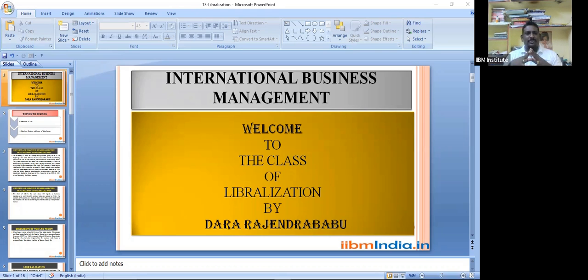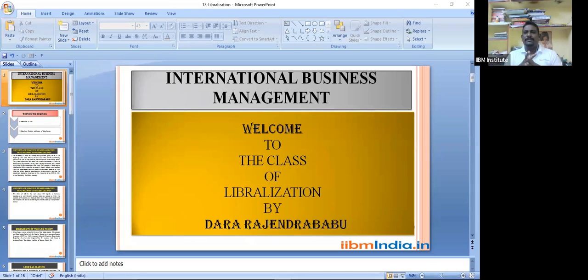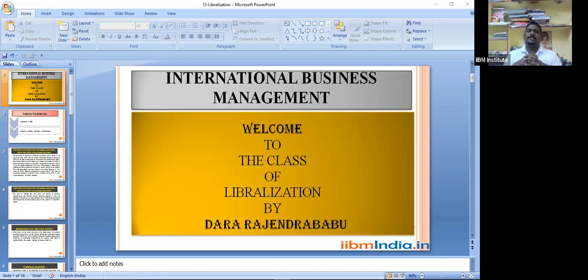In today's class we are going to discuss the introduction to LPG. We are also going to study the objectives, the reforms, and the impact of liberalization. L stands for liberalization, so we are going to study about the impacts, objectives, and implications of liberalization.